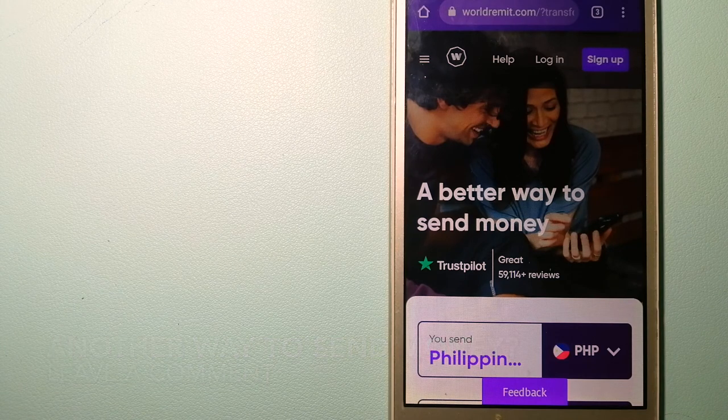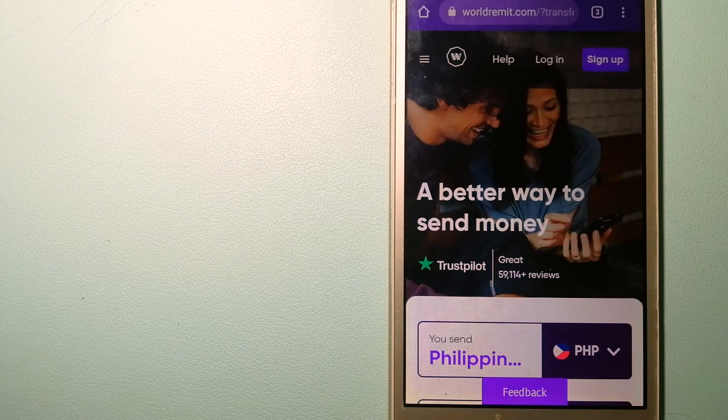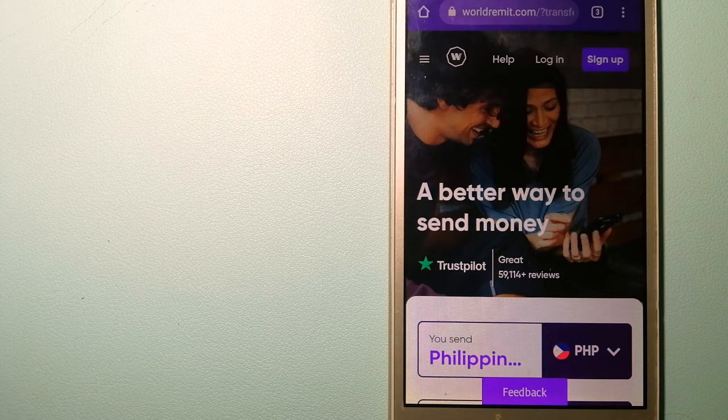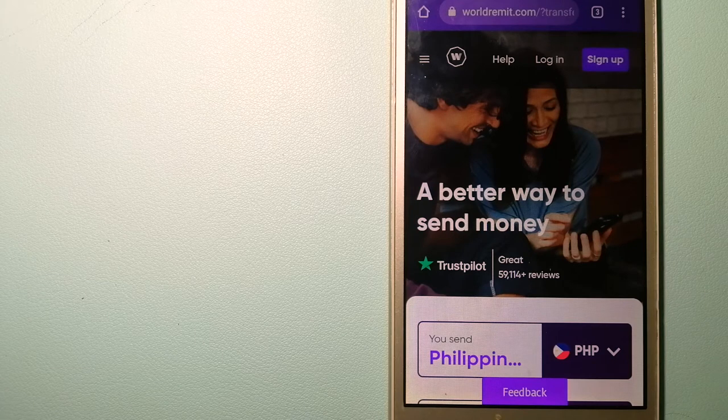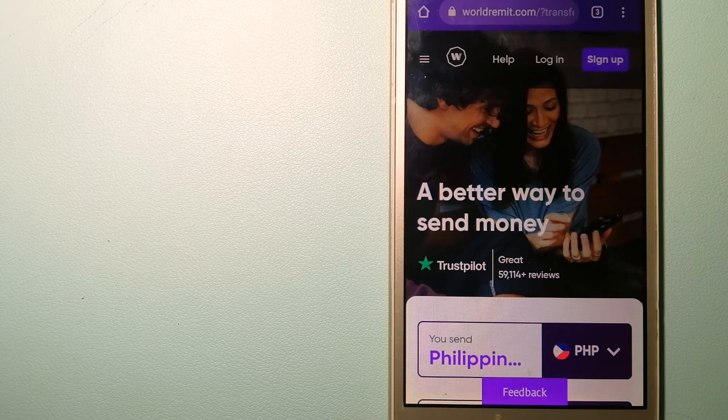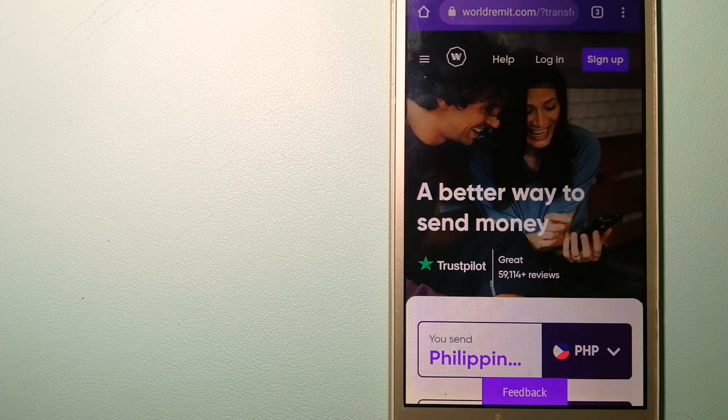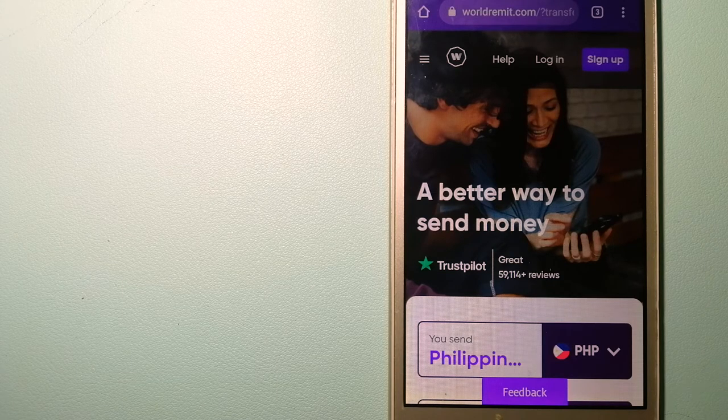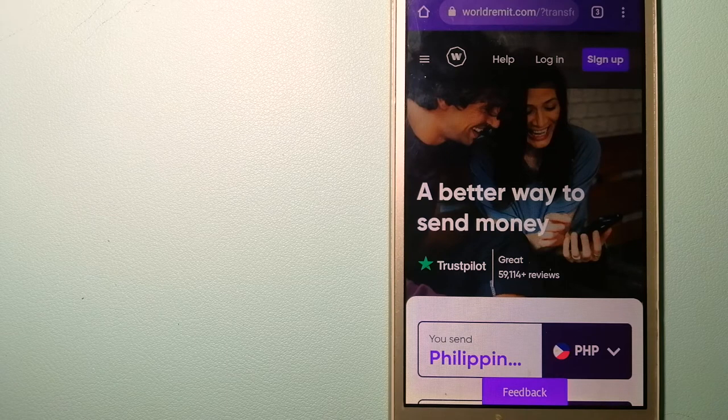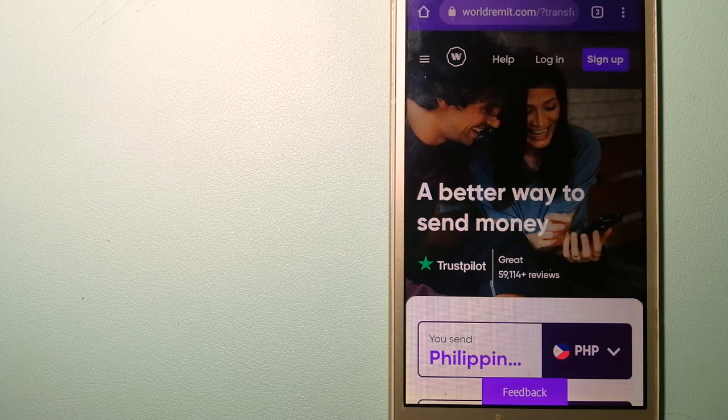The third option is WorldRemit. This is a fast and secure service that lets you transfer money online using a computer, a smartphone, or an app. It provides international money transfer and remittance services in more than 130 countries and over 70 currencies.